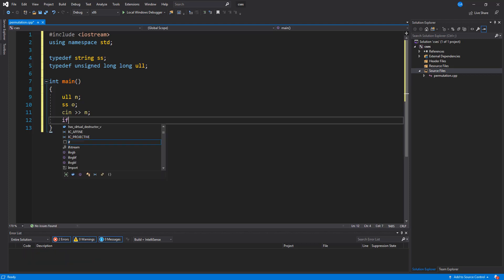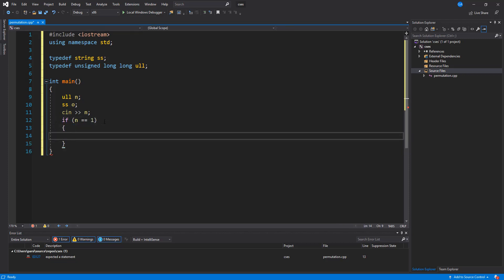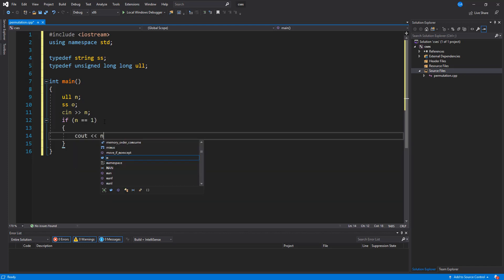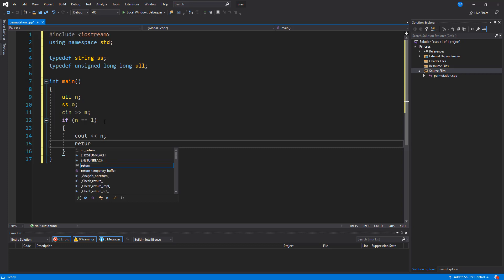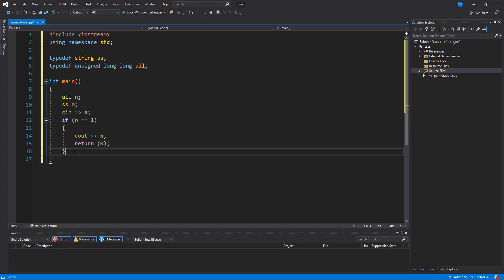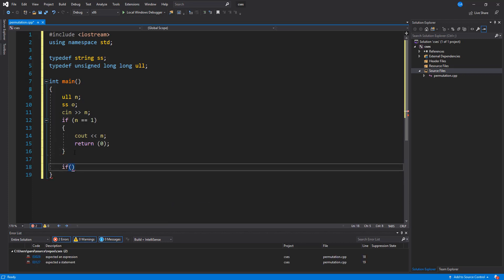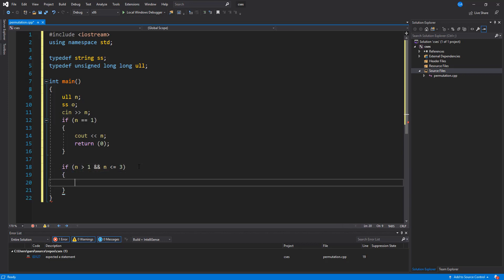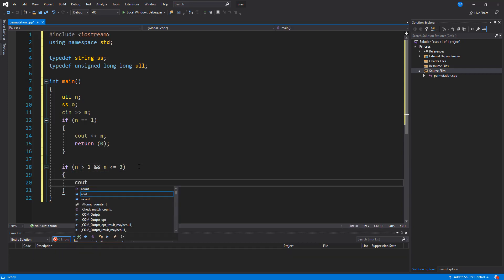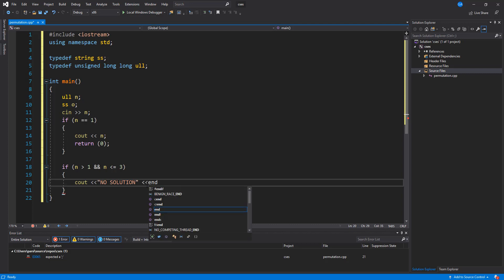So we'll say that if n is equal to 1, then what we want to do is just print out n and return 0.